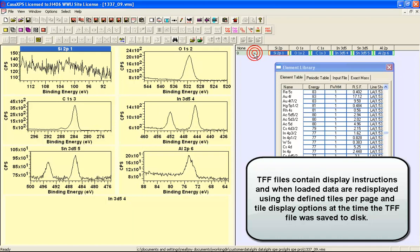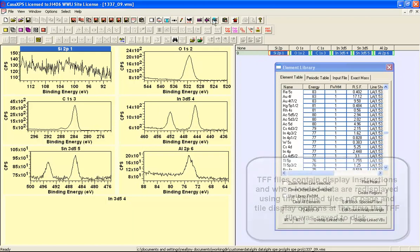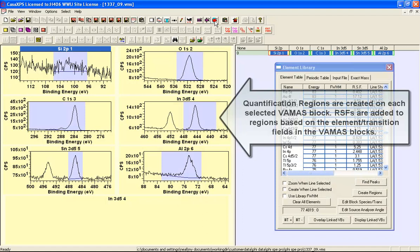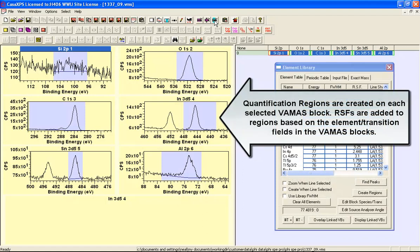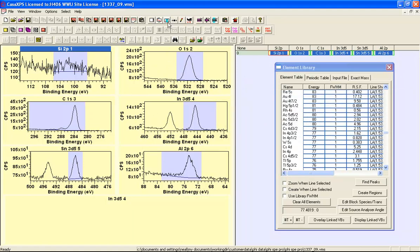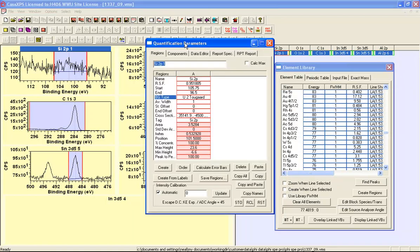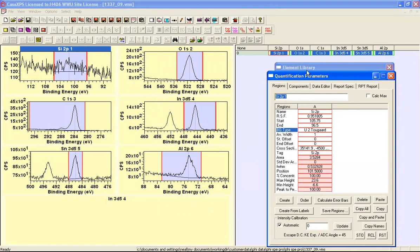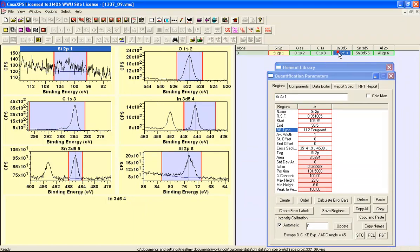If I select all of these Vamas blocks before pressing the add regions button I then create automatically on each one of these Vamas blocks a region and the relative sensitivity factor is brought in for each one of these.